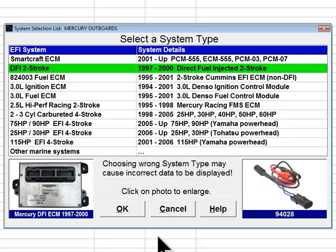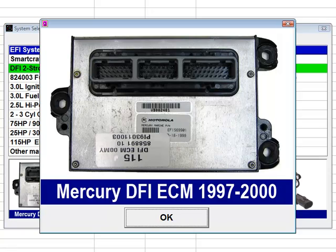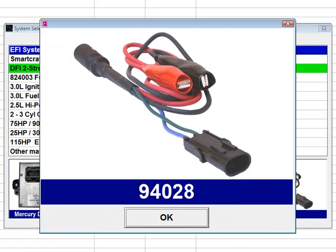The next system type choice is DFI Two Stroke. The direct fuel injected two stroke engine control module was a predecessor to the SmartCraft ECM and was used from 1997 through 2000. The term DFI is sometimes used interchangeably with OptiMax and refers to the same engine technology. DFI engine control modules used from 1997 through 2000 look identical to 2001 and later PCM 555 SmartCraft engine control modules; however, they are internally different and have different diagnostic capabilities. Diacom uses diagnostic adapter number 94028 to connect to these modules through the engine's Datalink connector. The alligator clips of adapter number 94028 must be connected red to battery positive and black to battery negative.